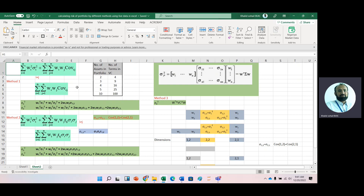When we expand these formulas for a two-asset portfolio, we get: w1 times sigma_1 squared, plus w2 times sigma_2 squared, plus 2 times w1 times w2 times Cov(1,2). For the second formula the first two terms are the same; only the third term changes to 2 times w1 times w2 times sigma_1 times sigma_2 times r12.